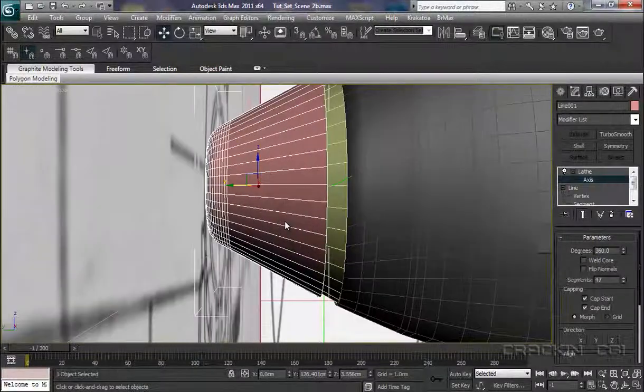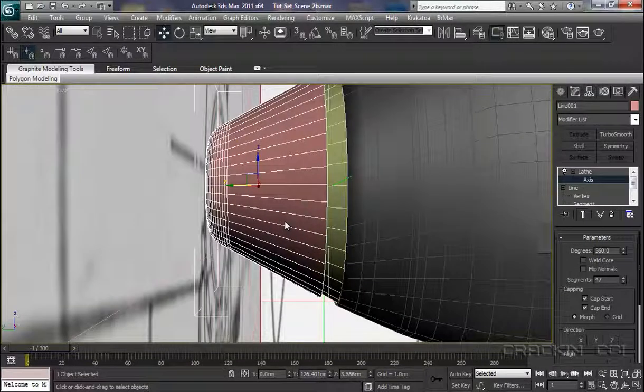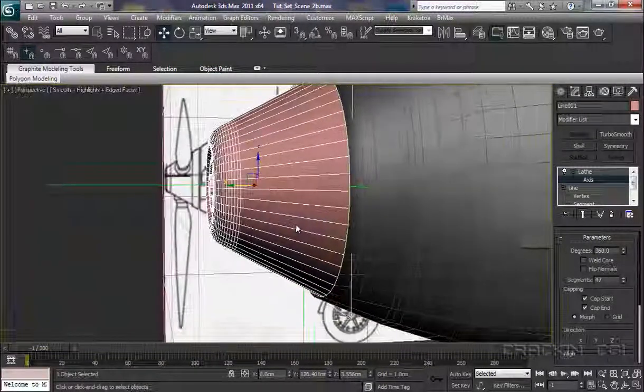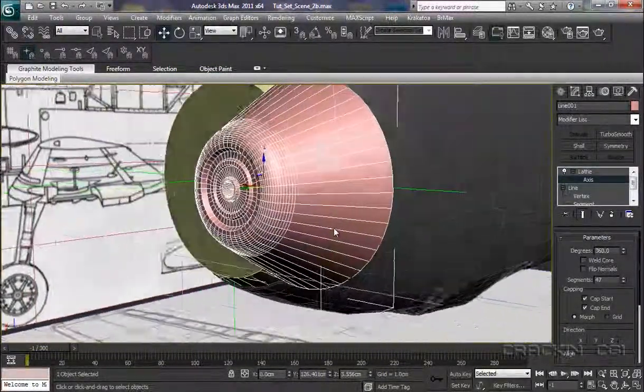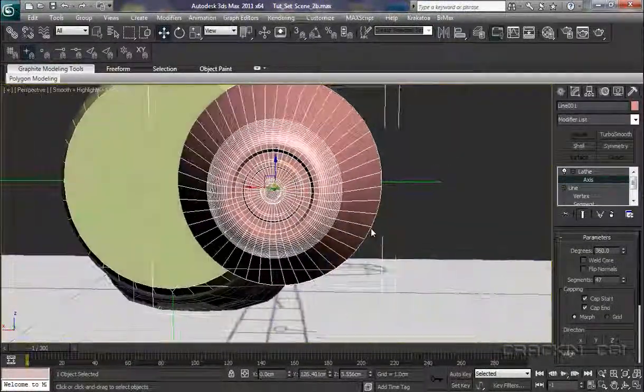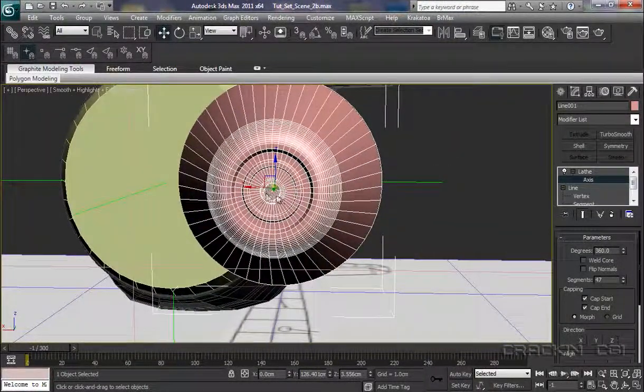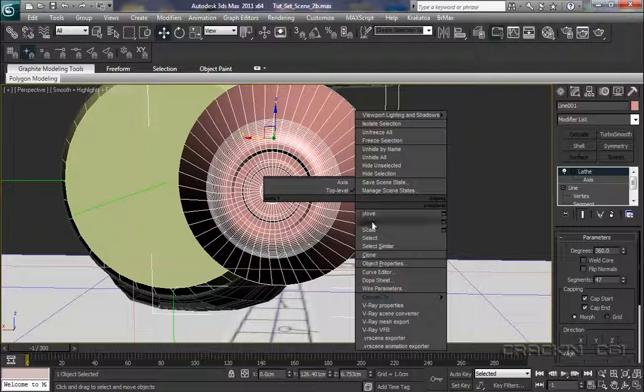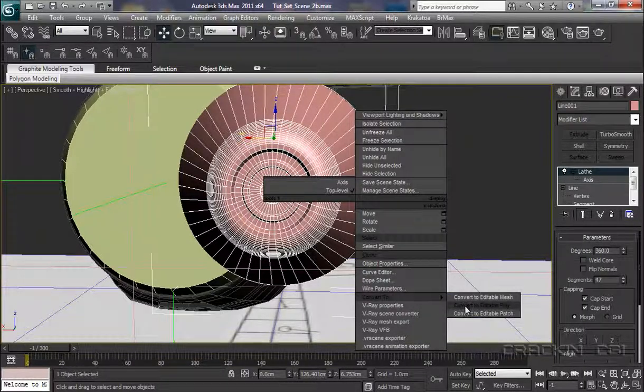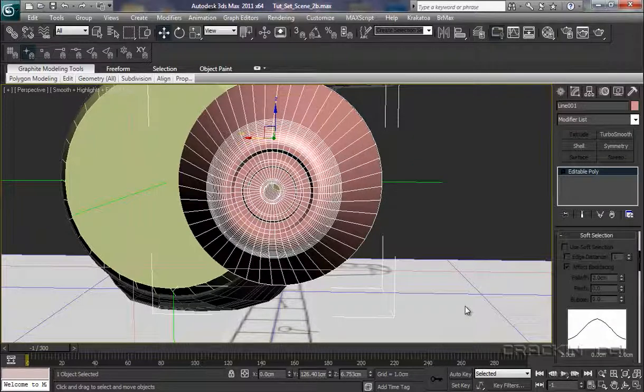Put it into perspective mode. Let's zoom around. And there we go, that's the profile we were creating there. Up to lathe, and now what I'm going to do is actually convert this to an Editable Poly.